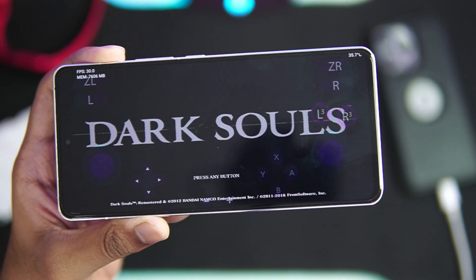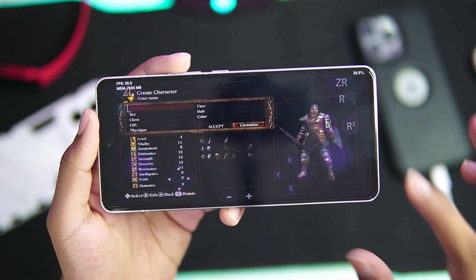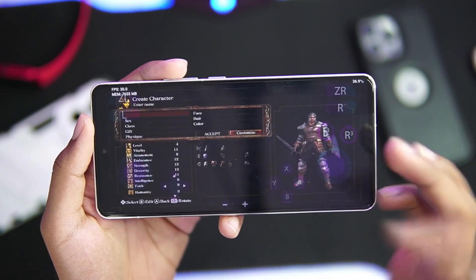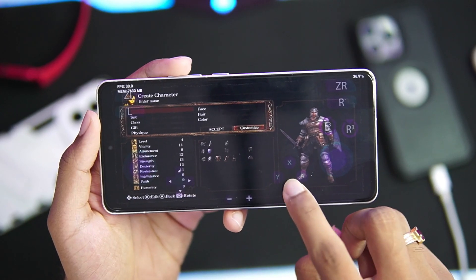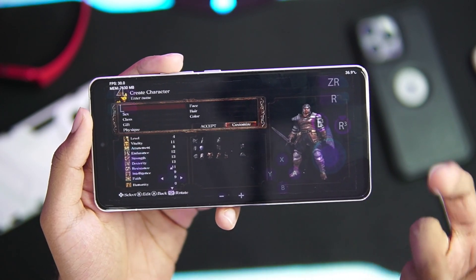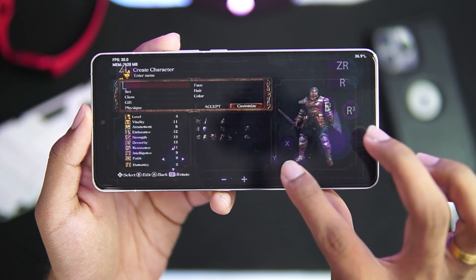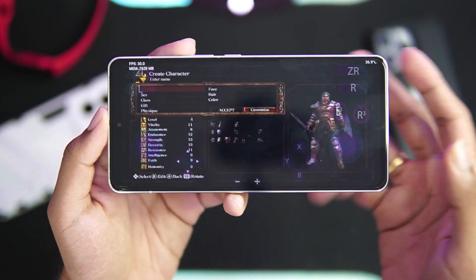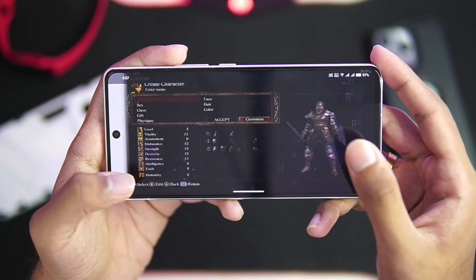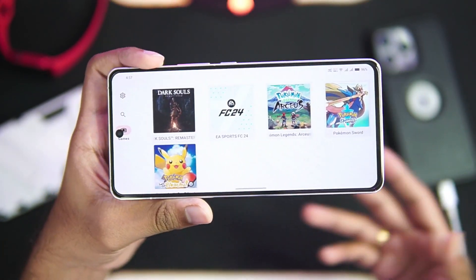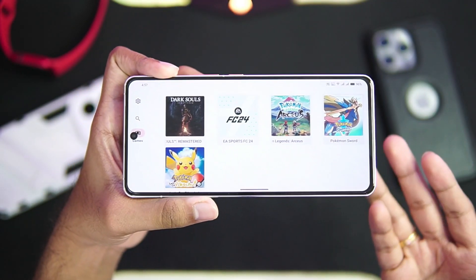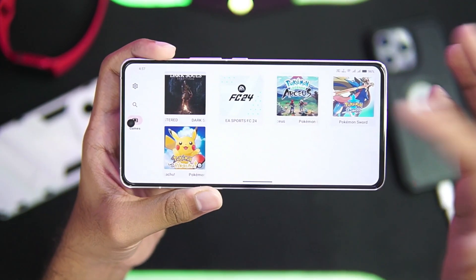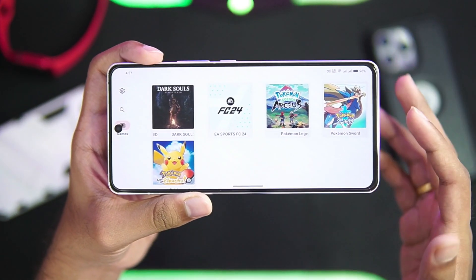I went to overlay options and enabled thermal indicators so we can see the device temperature at the top right corner. Unfortunately, I'm unable to enter my name in Dark Souls Remastered because the keyboard overlay for typing is just not launching inside this emulator. So we won't be able to play Dark Souls Remastered on Android with this build.